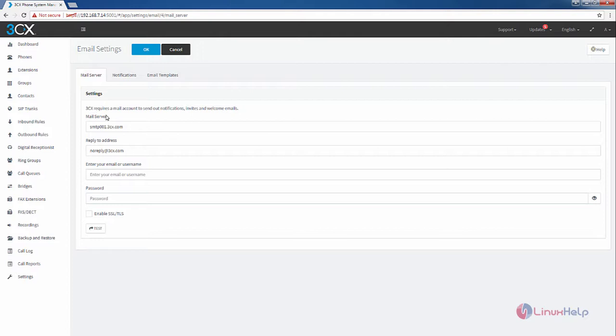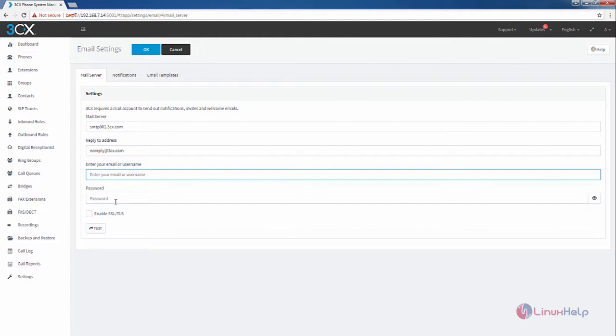The 3CX requires a mail account to send out the notifications, invites, and welcome emails. You can enter your email address and password for the email, and you can enable the SSL and TLS security algorithms.